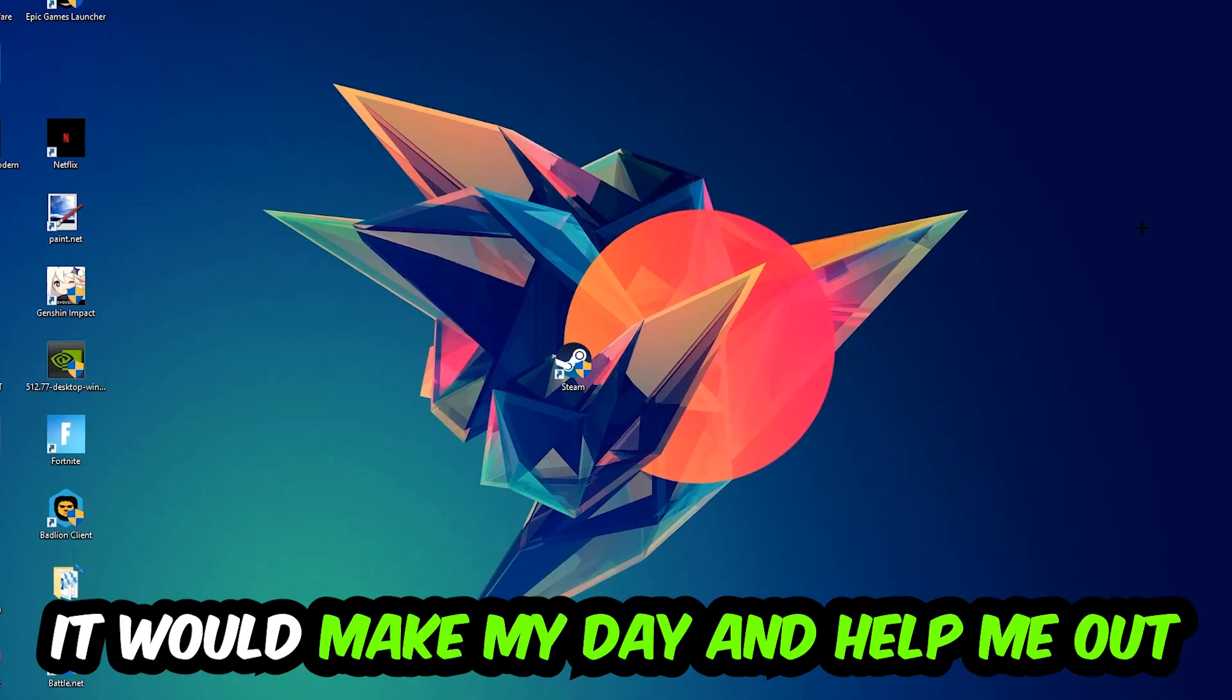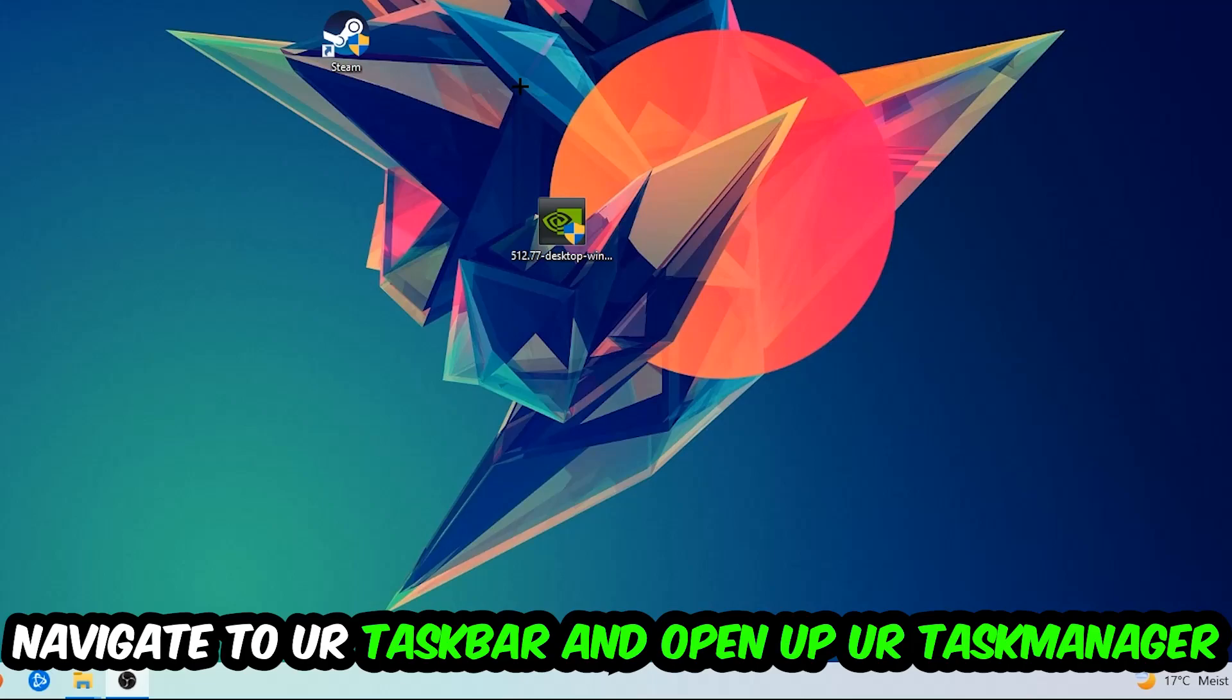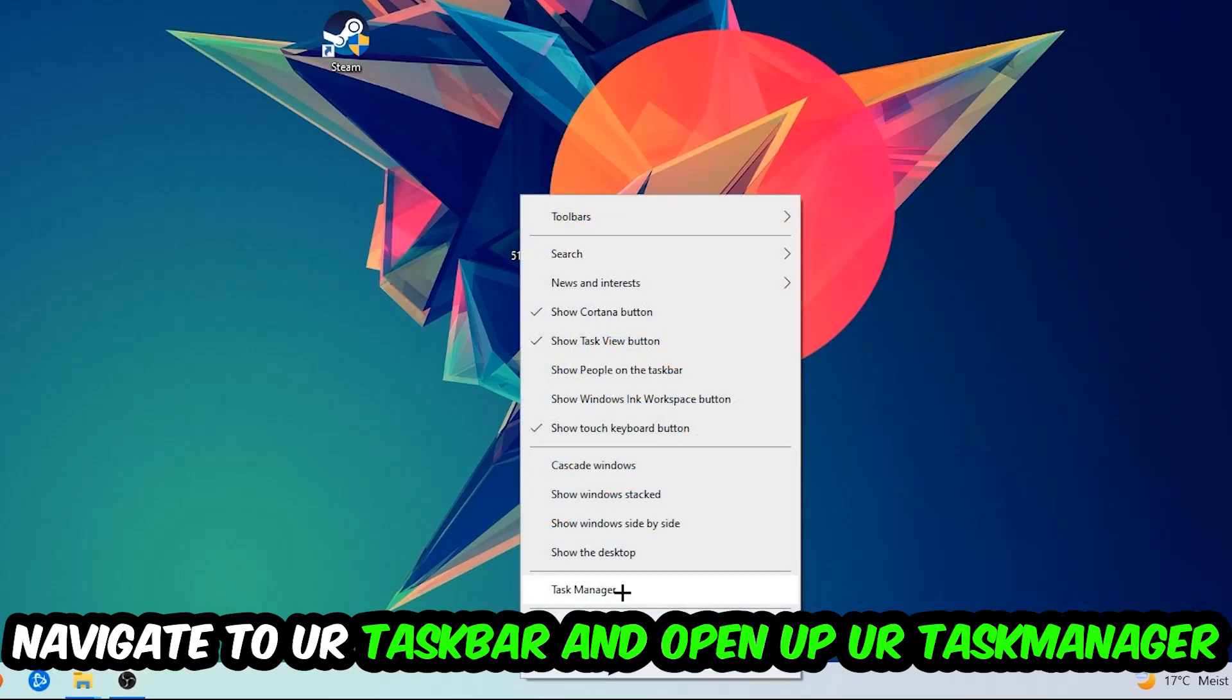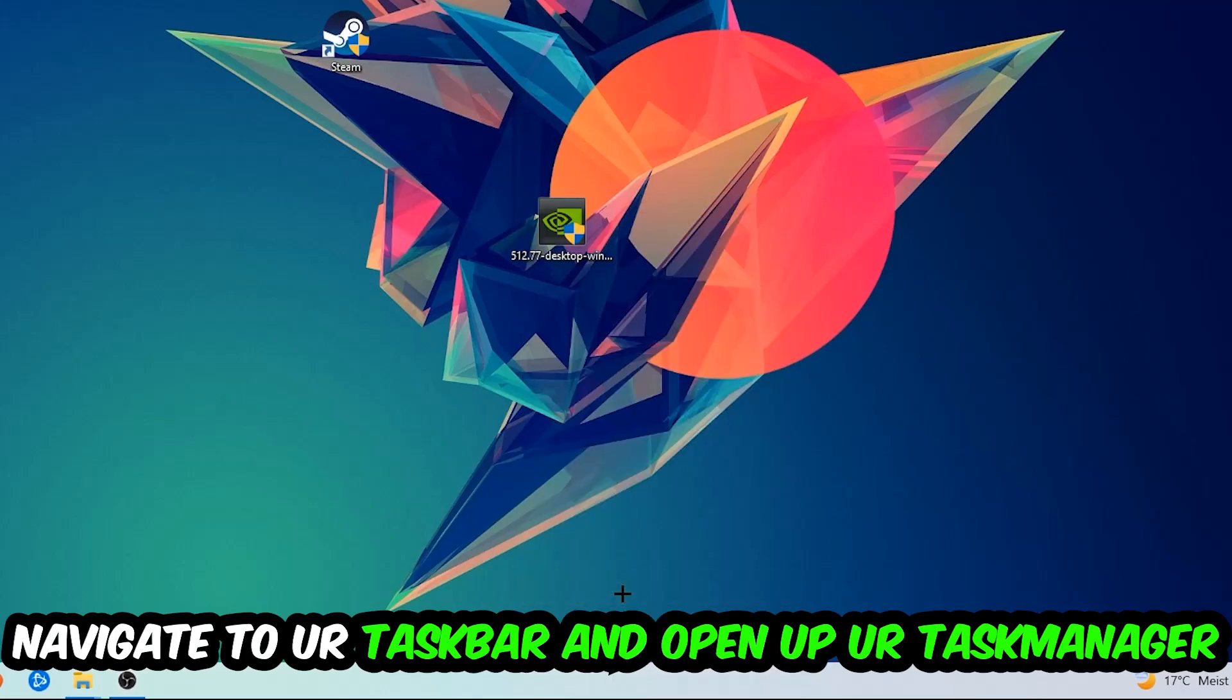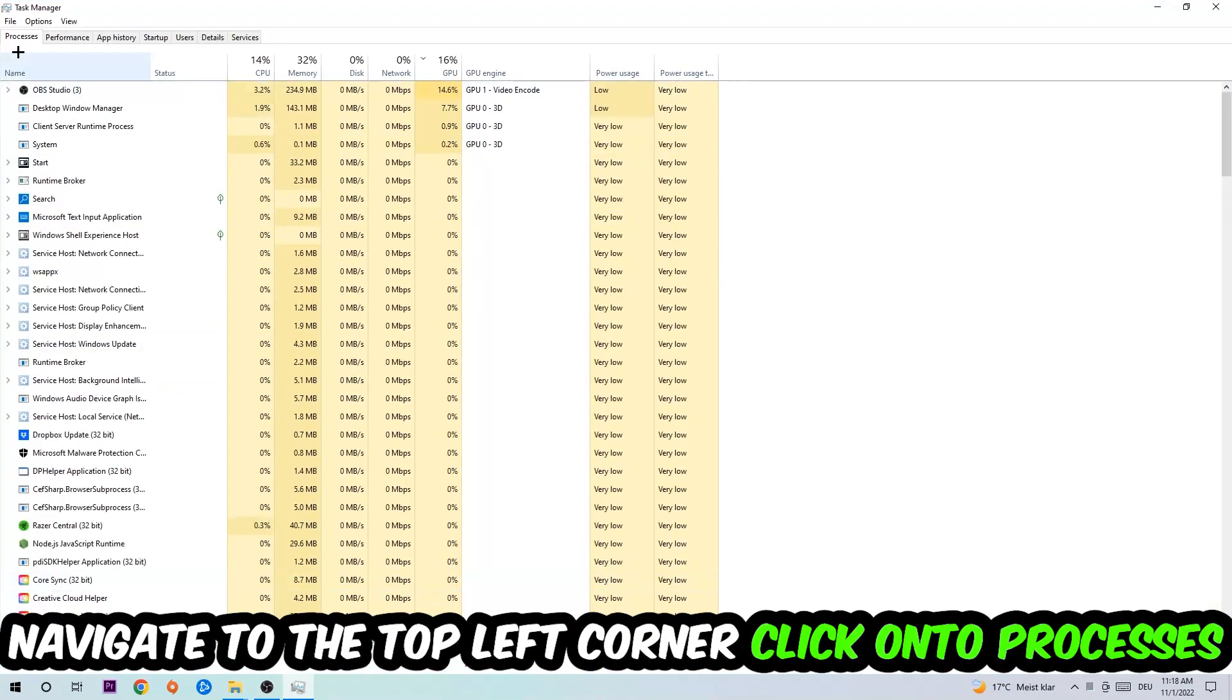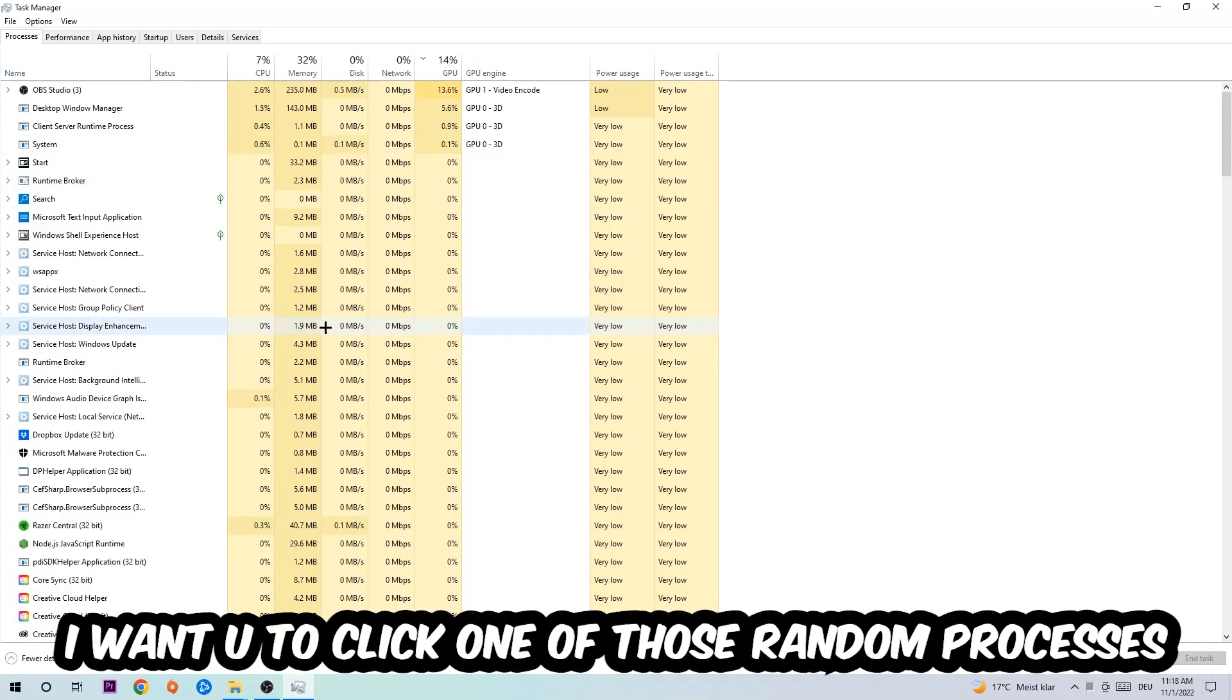So the first step I would recommend doing for everybody is going to be to navigate to your taskbar. You're going to right-click your taskbar and open up your Task Manager. Navigate to the top left corner, click on the Processes tab, and once you click Processes I want you to click one of those random processes, doesn't really matter which one.